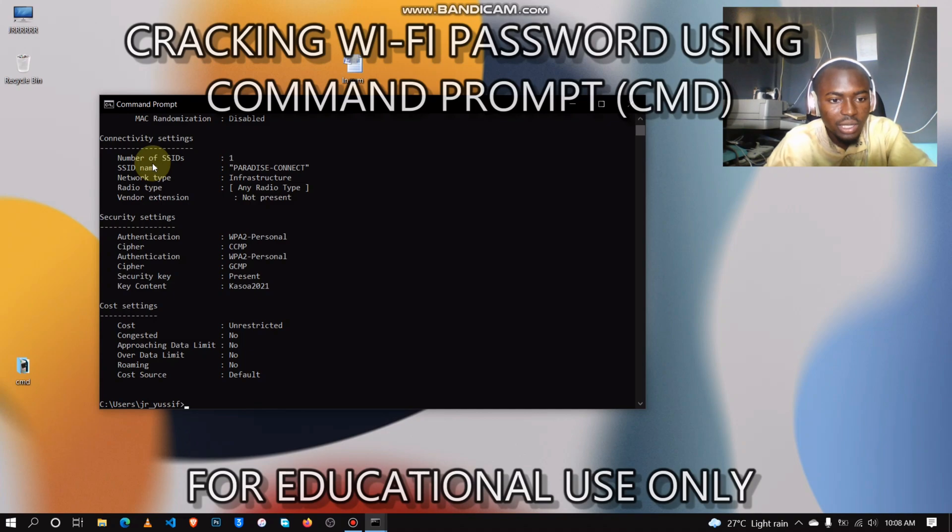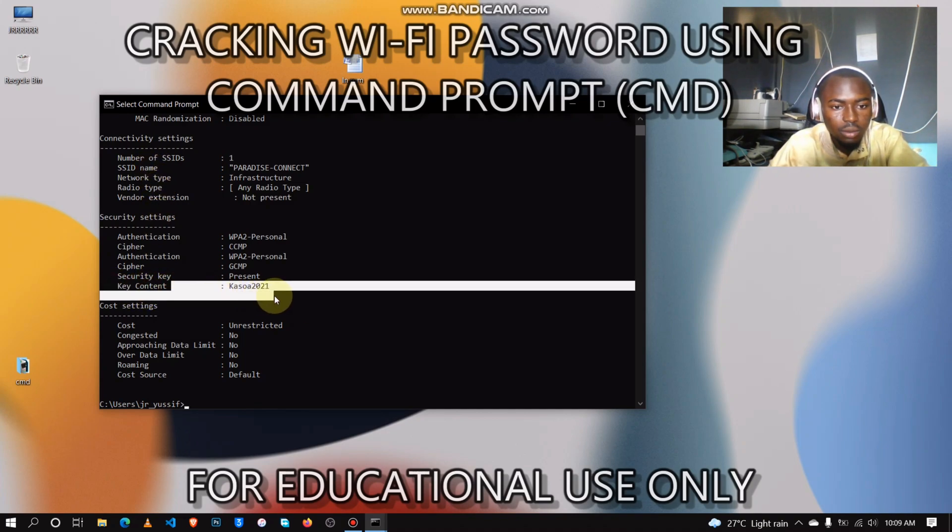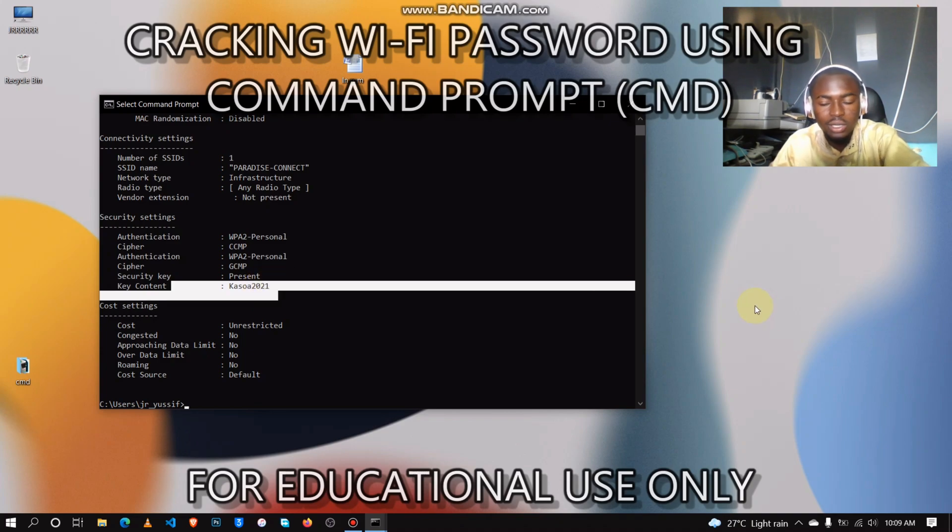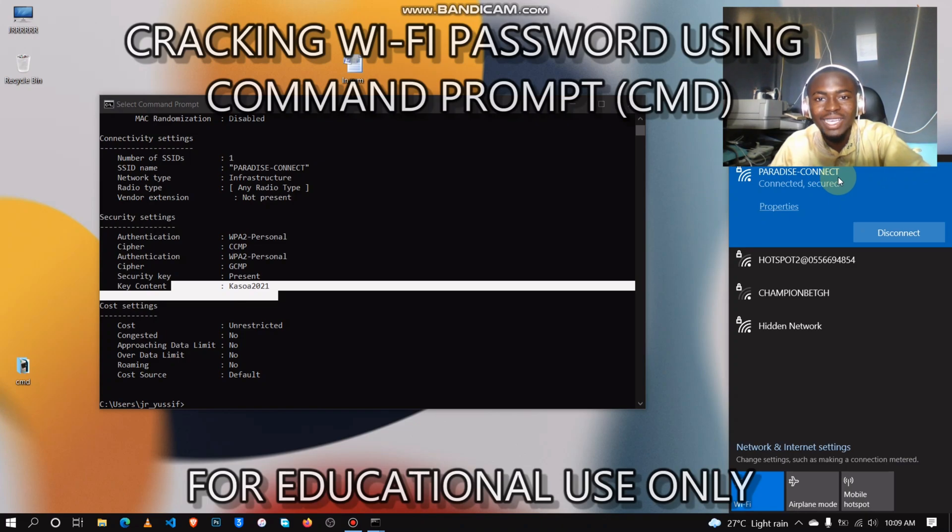Then from here you search for the key content. Casual 2021 is the password for this particular network. Thank you for clicking this video.